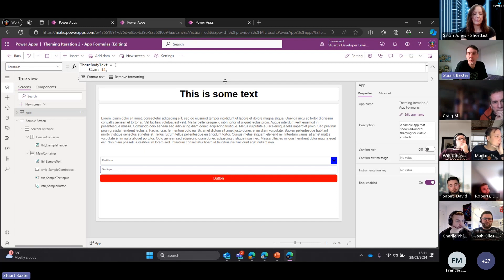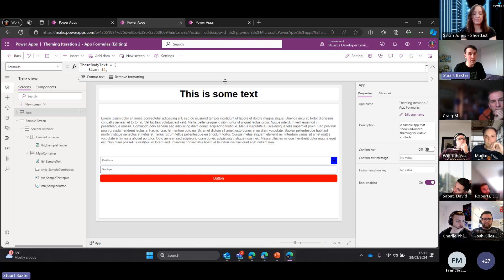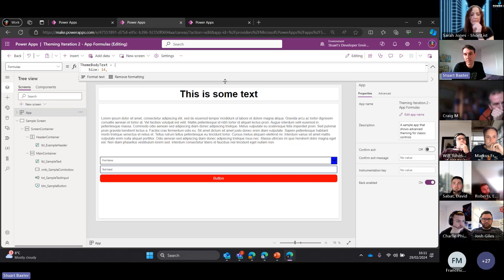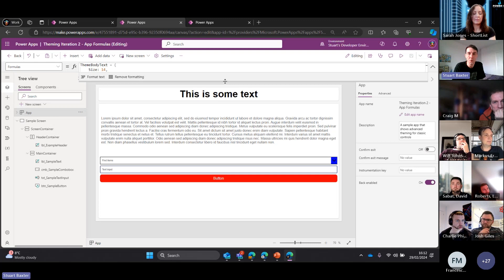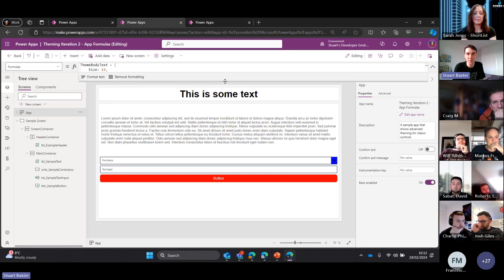When working with Dataverse, you could even contain within an environment variable - pop your JSON objects into there and refer back to them. That would mean to maintain things even more easily, you're referring back to the same environment variable in all your apps. You go in, update the colours, and everything pulls all the way through. There's a lot we can do with App Formulas.